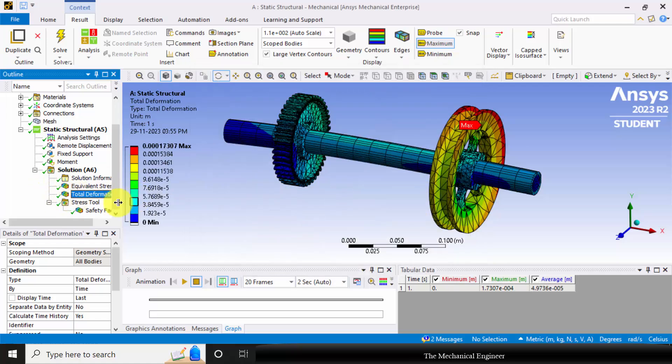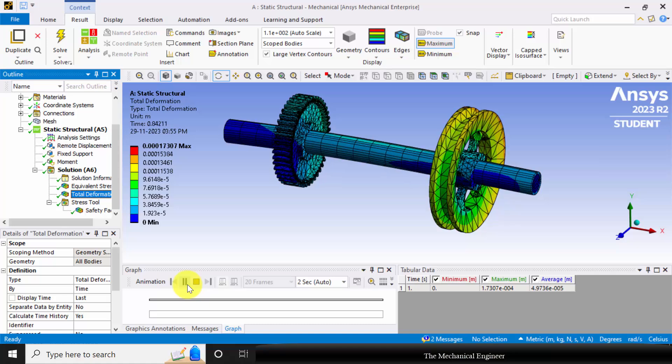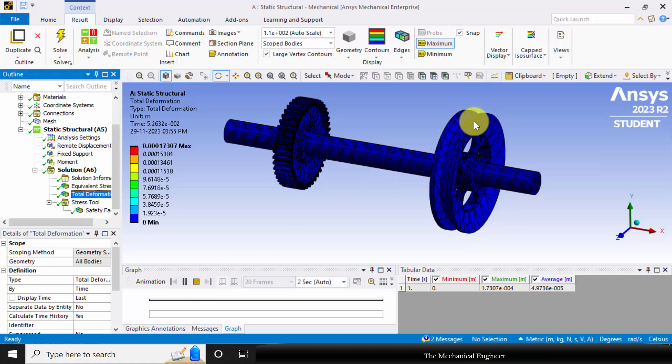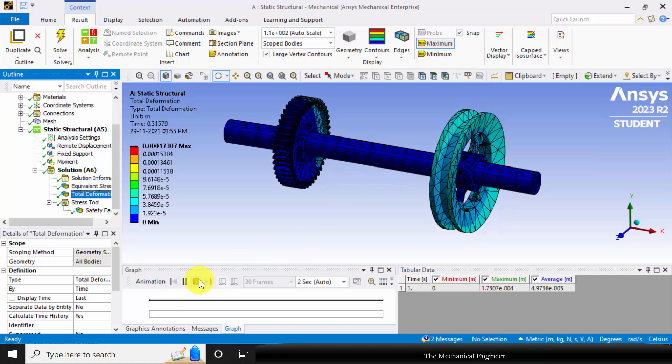Similarly, you can visualize the total deformation. So the maximum deformation is at the pulley side.